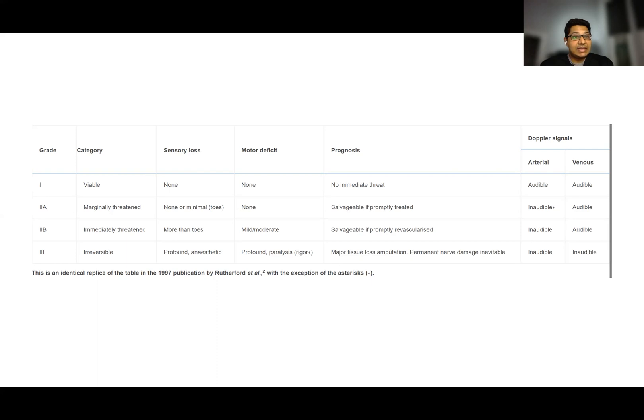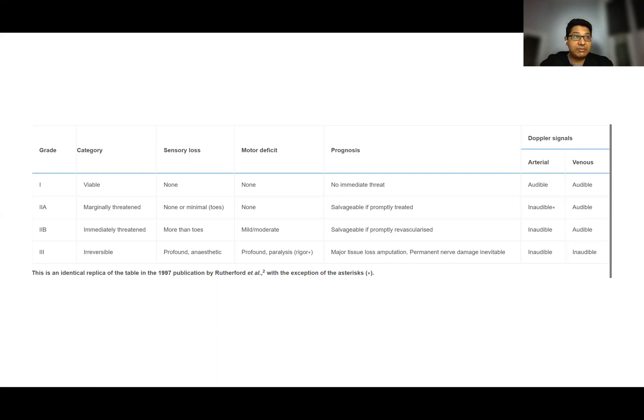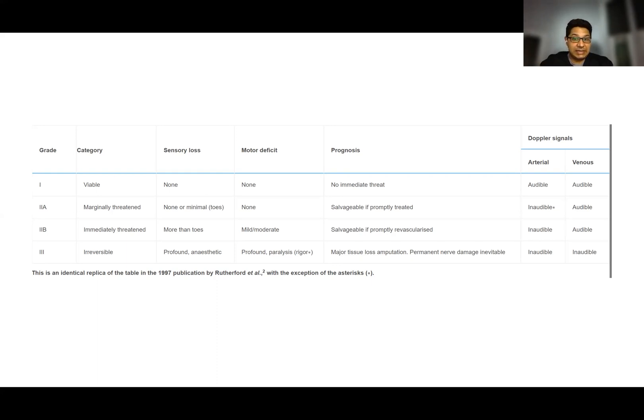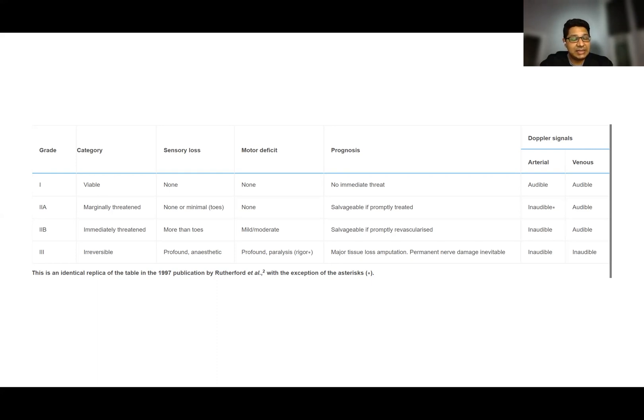The last category is grade 3. In this category, the patient has profound sensory loss as well as profound motor loss leading to paralysis, with no audible arterial or venous signals. The degree of ischemia is irreversible and the patient usually needs an amputation.